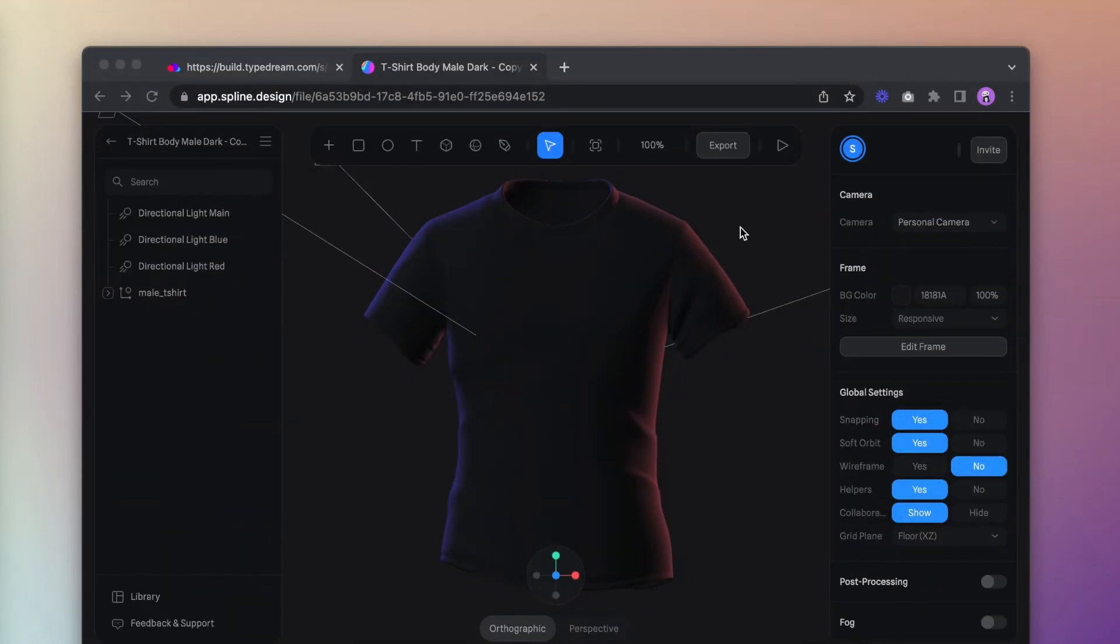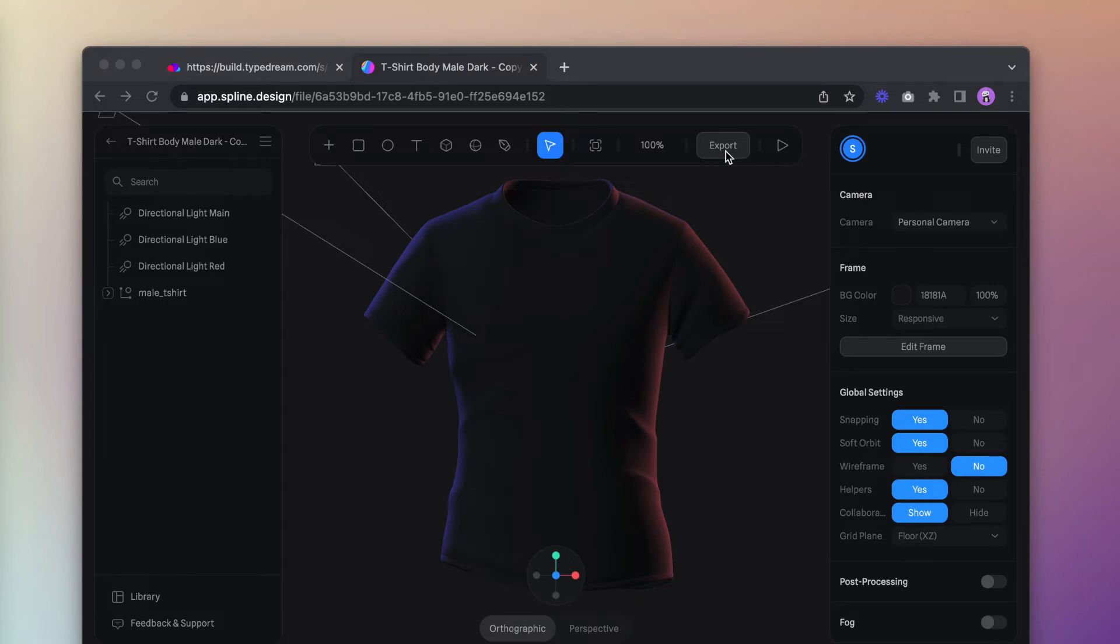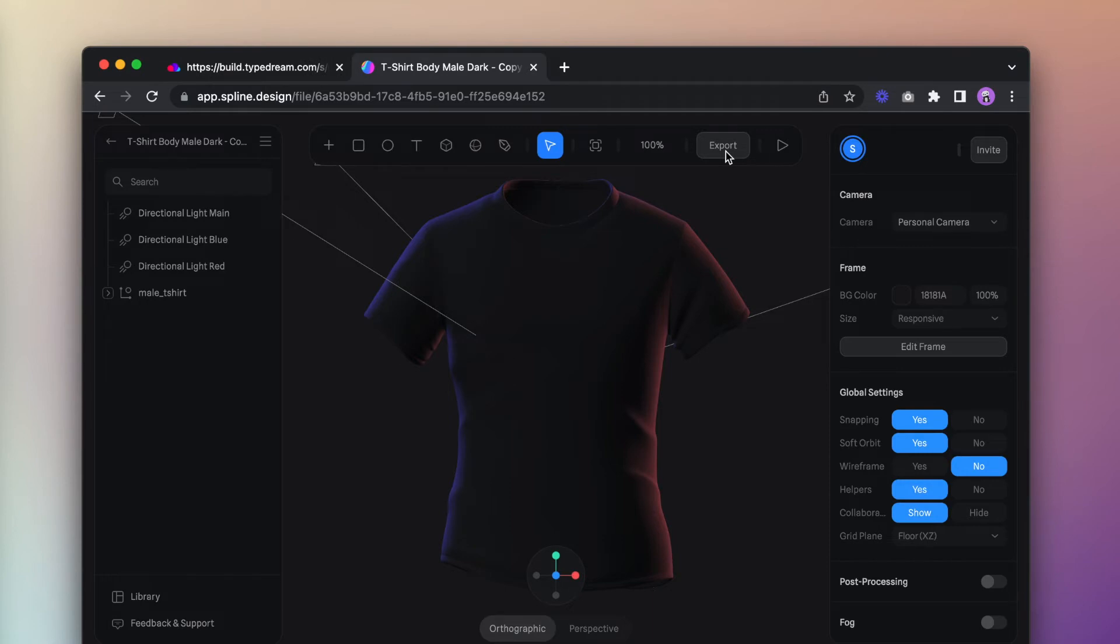Now we'll go to Spline. If you're unfamiliar with Spline, Spline is an amazing 3D design environment that allows you to whip up really cool 3D illustrations without knowing code. For this demo, we'll use one of their preset illustrations which is just this t-shirt.